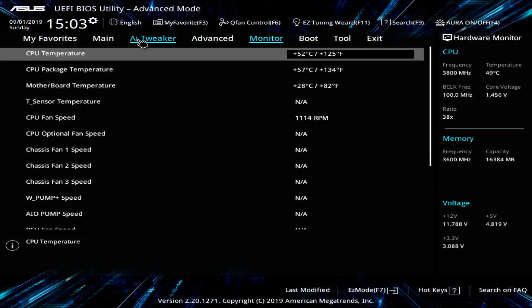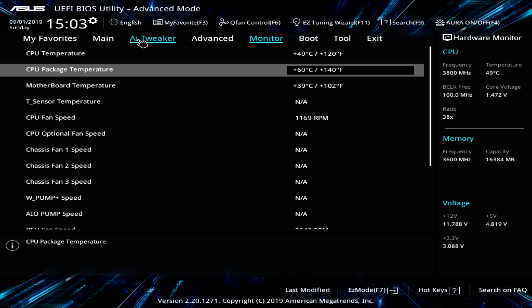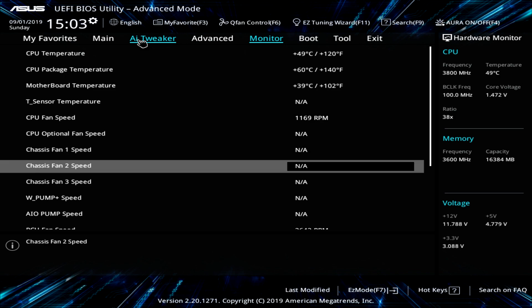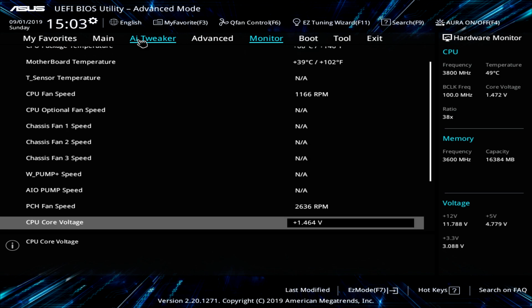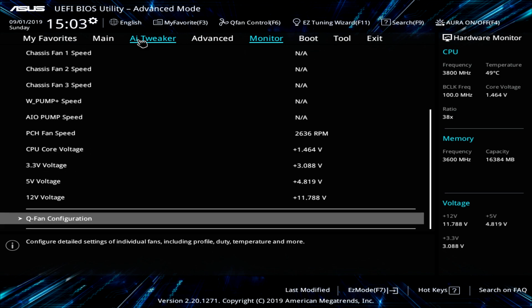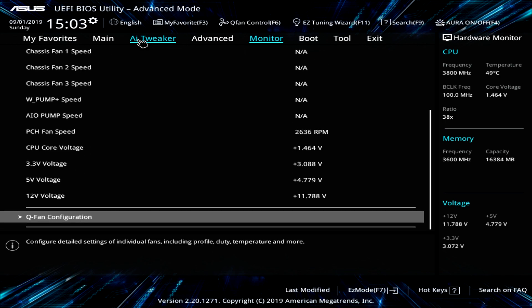Under monitor, that's going to give you all of the information that's going on in your system. So we have temperatures, fan speeds, voltages. We have everything like that. So again, this allows you to see what's going on in real time.